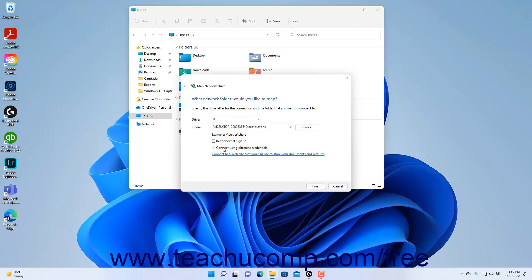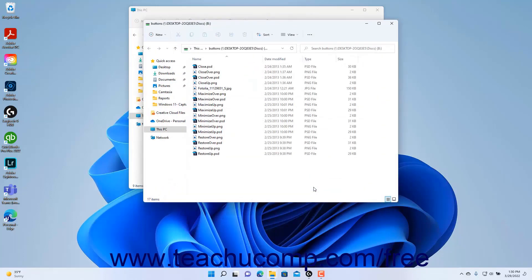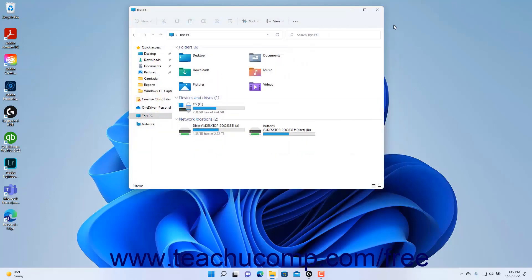After selecting a drive letter, entering a network folder location, and setting the connection options, click the Finish button in the Map Network Drive dialog box to add the mapped network drive. If you chose to use different sign-in credentials, you will then need to enter those credentials in the window that appears to connect to the drive.